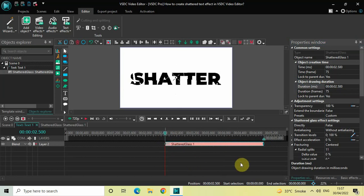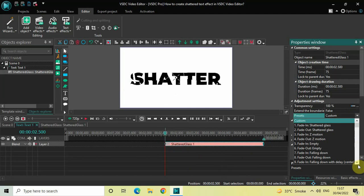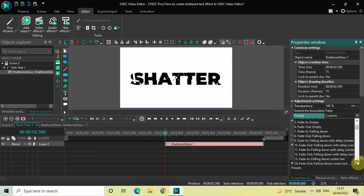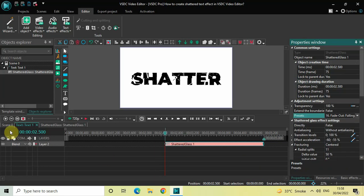Next, look inside Adjustment Settings in the Properties window. Find the option called Presets, where currently 'Custom' is selected. Click the drop-down and select the preset titled 'Fade Out Falling Down Center First' — that's preset number 16. Select that preset and that's it.